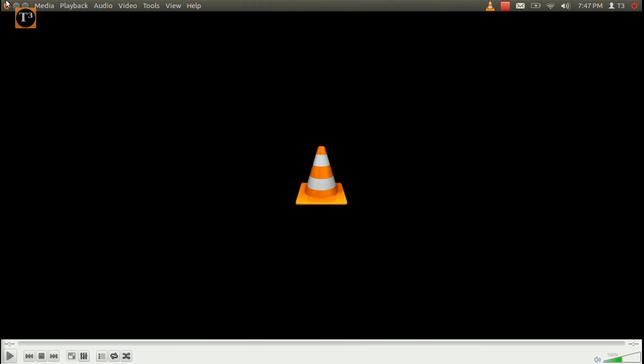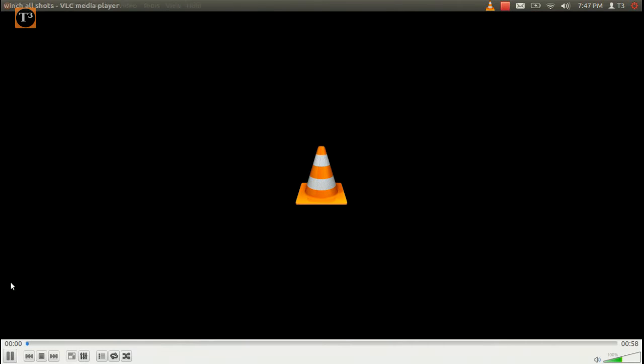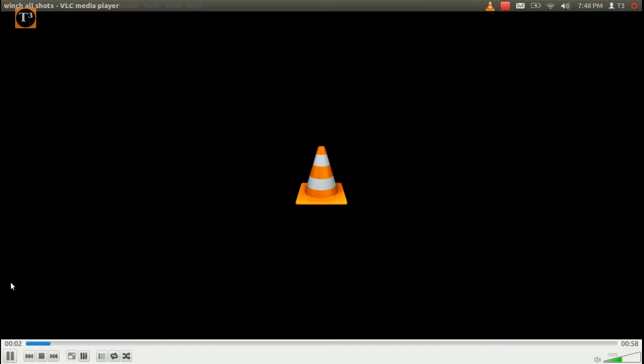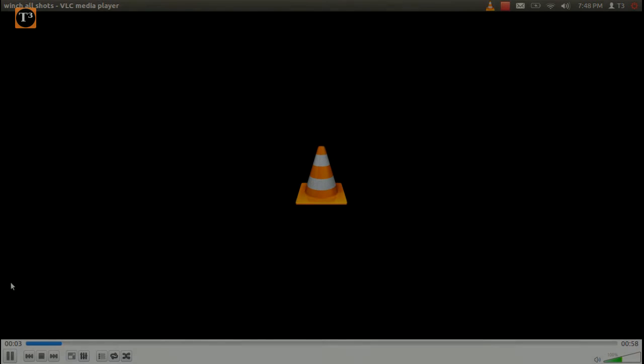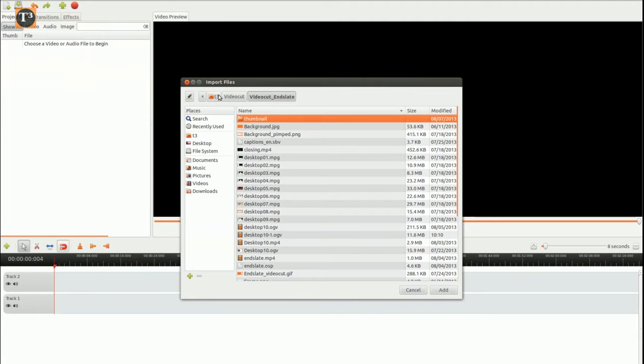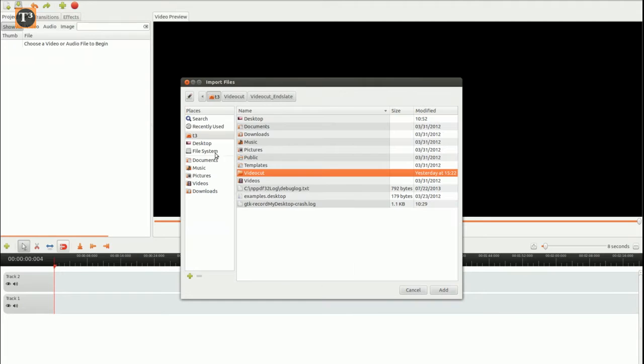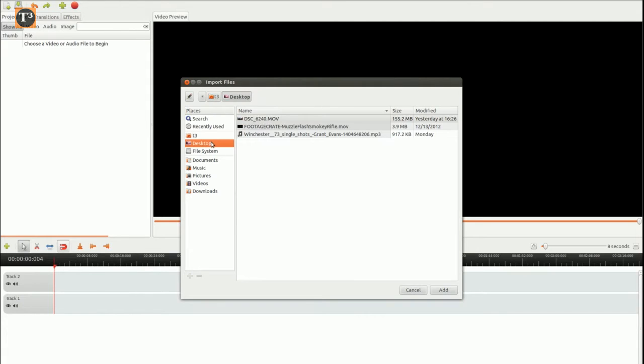Watch the ending credits to see where I found the assets. Finally, you need some gun sound. I use OpenShot as video editing software and import these files to a new project.